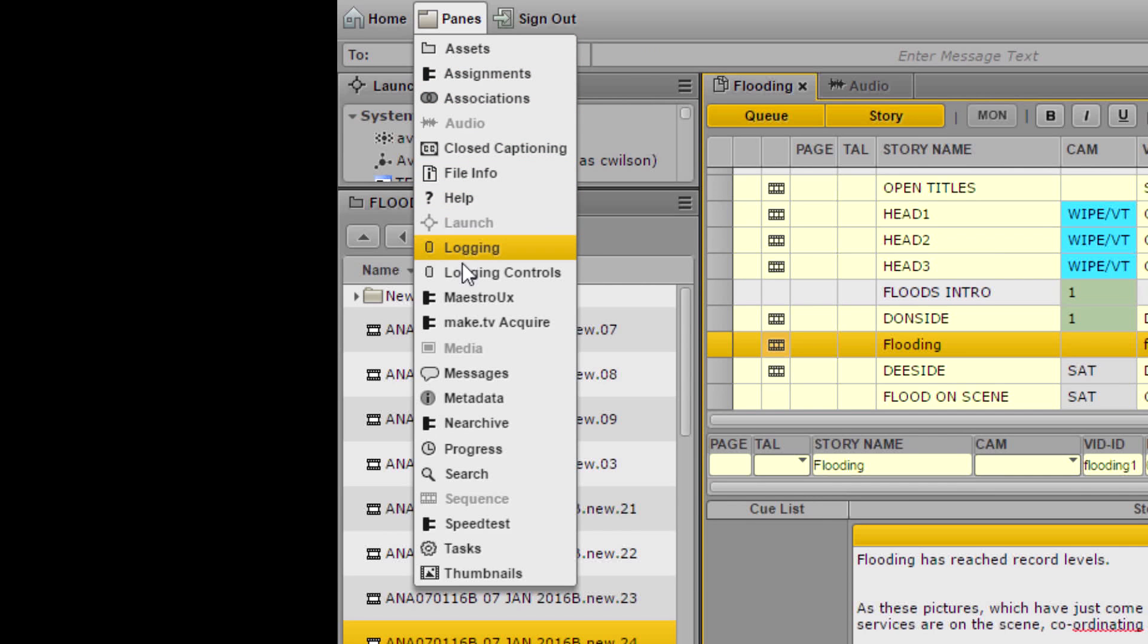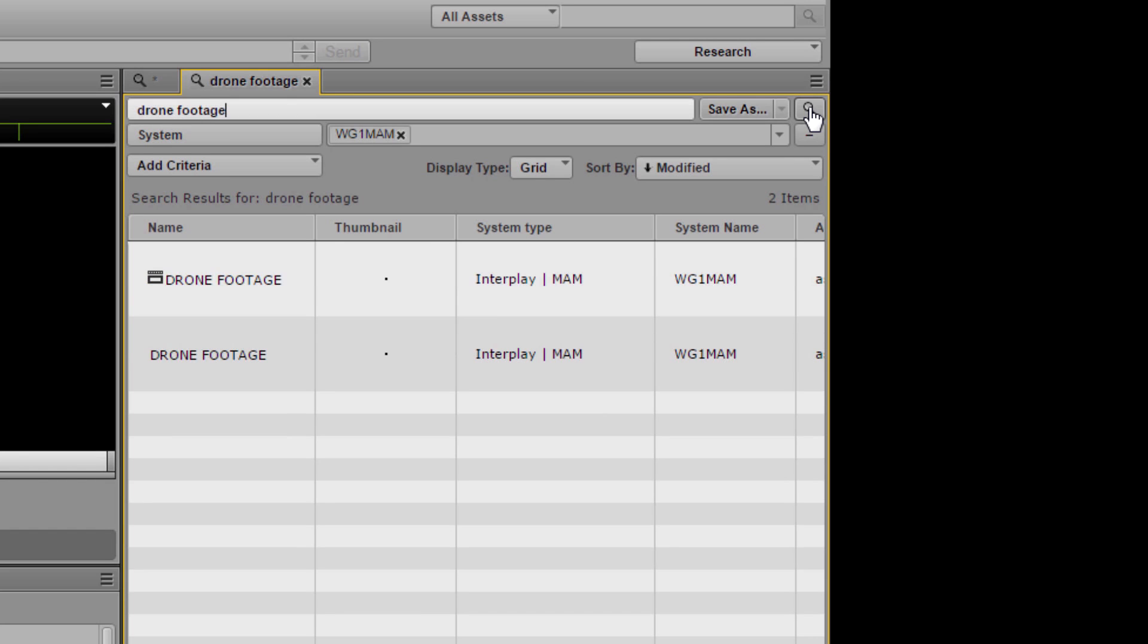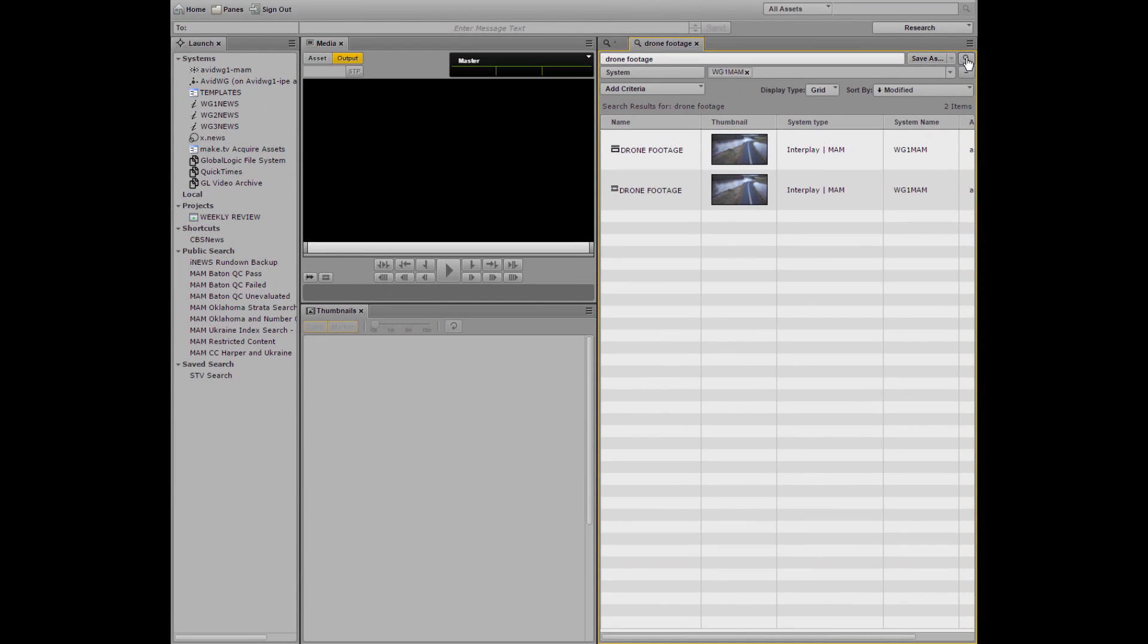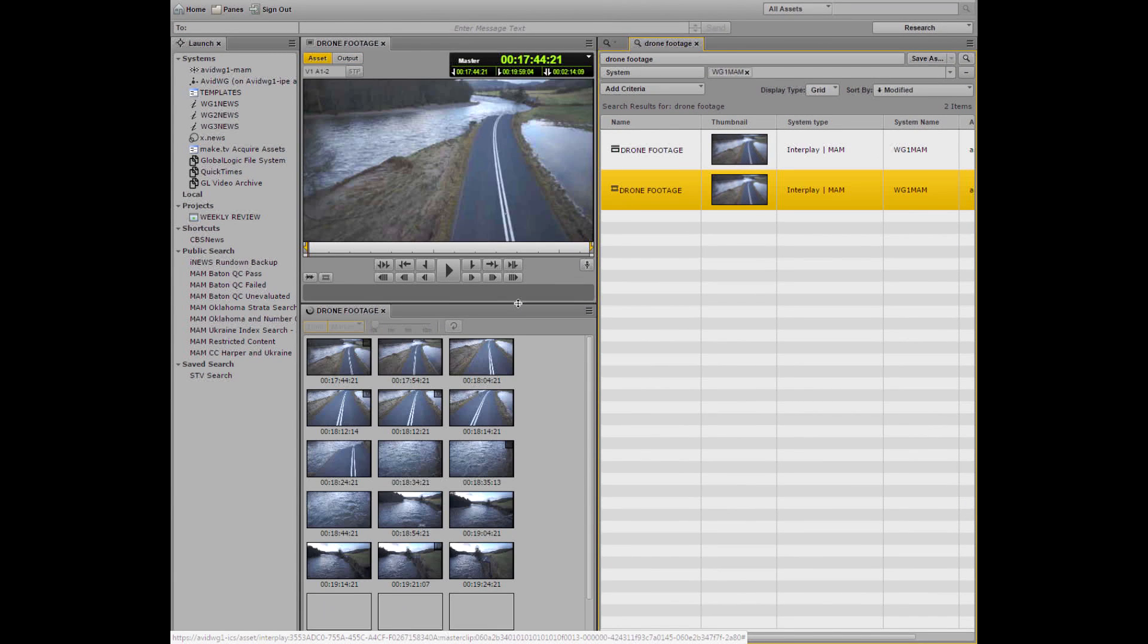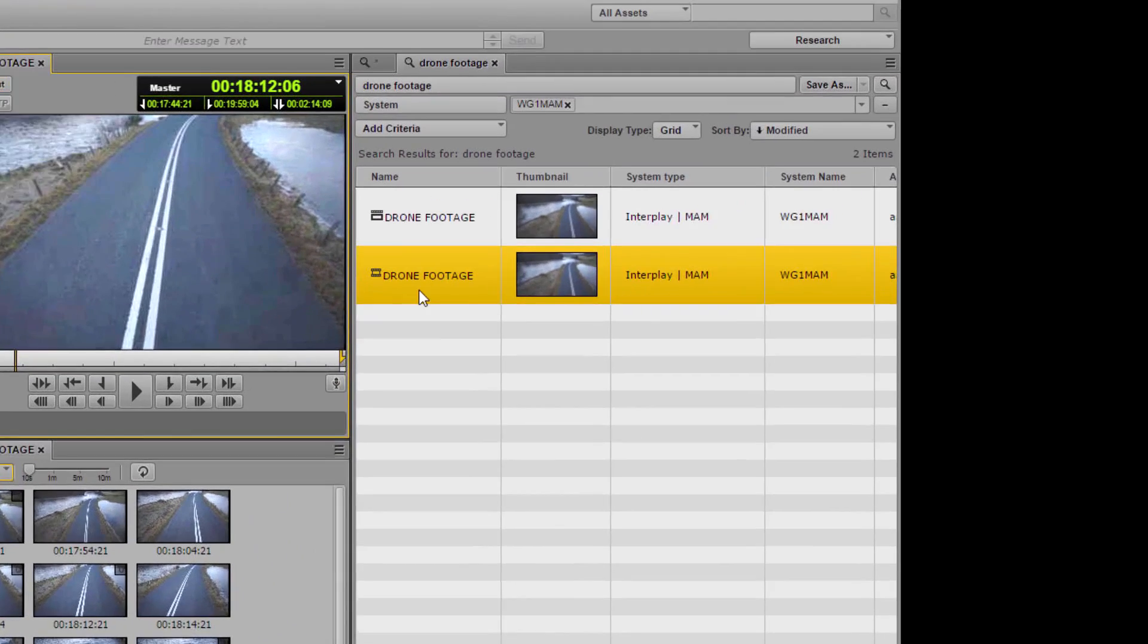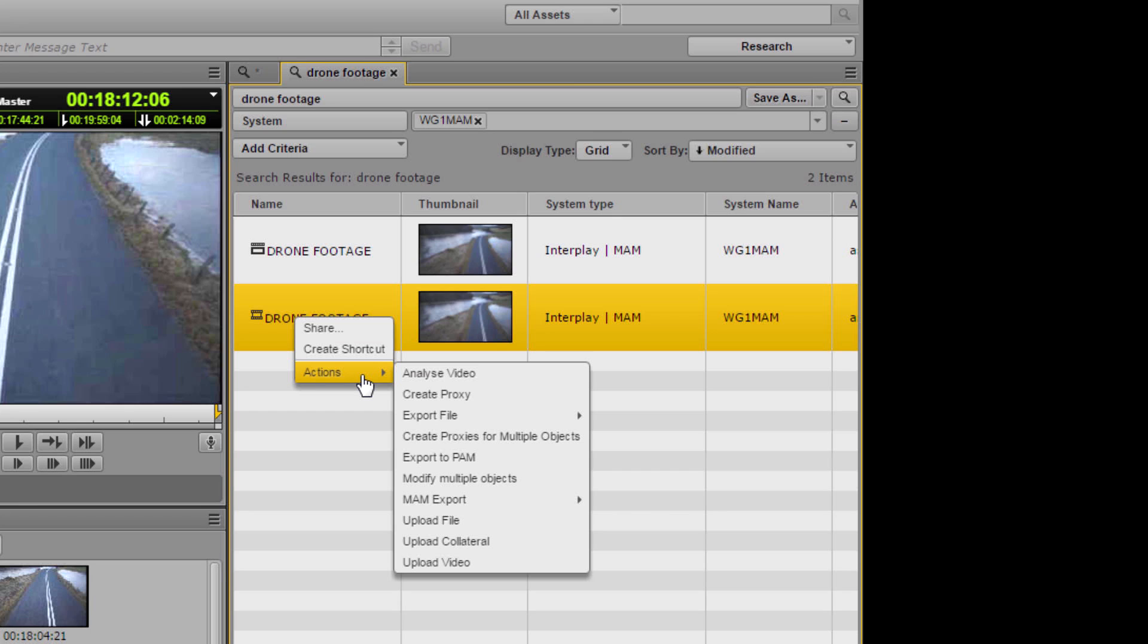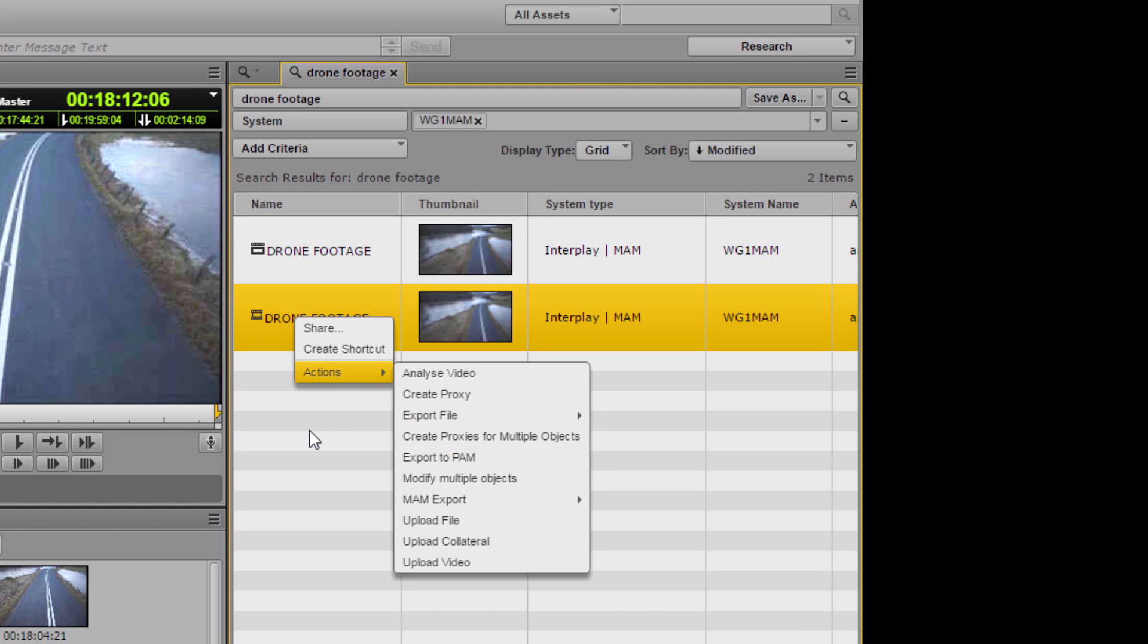You simply sign in once and then call up the windows you need to do your job. Even if your station has multiple sites, you can view video on remote systems and transfer what you need to your own system for further work. No need to log out of one system then log into another or use a different application. You search for what you want, you find it, you use it. Job done.